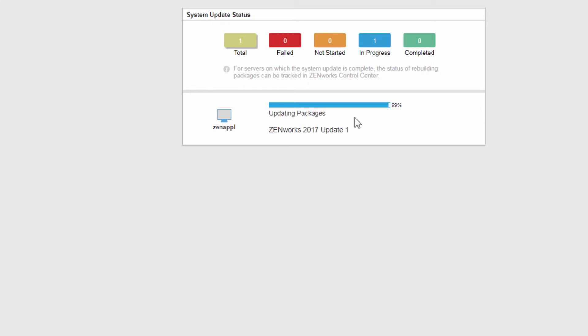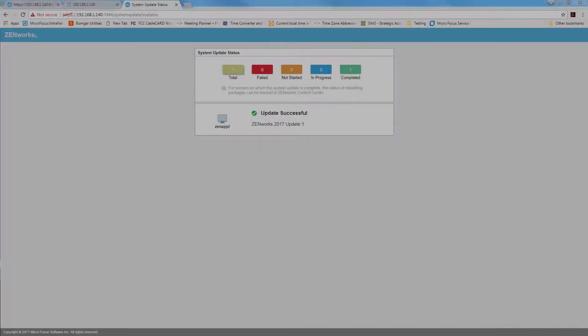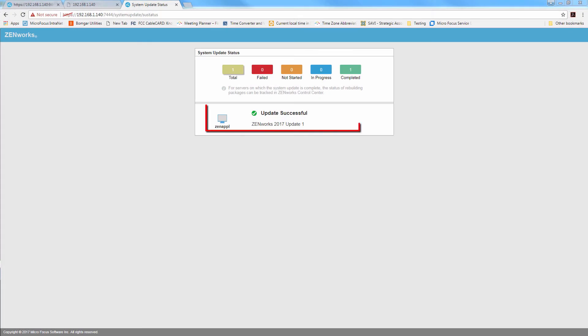And as we do our second, third, and fourth and deploy them all together for this particular update, they'll list all the servers in a row here. So you can see the progress as it rolls through each one of them. So this is quite handy remembering this. 7444 system update SU status. And the update is successful.